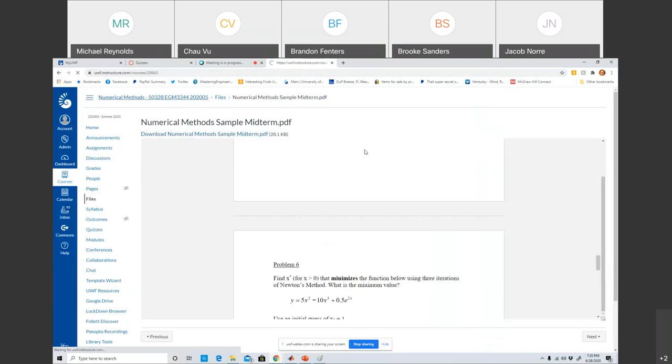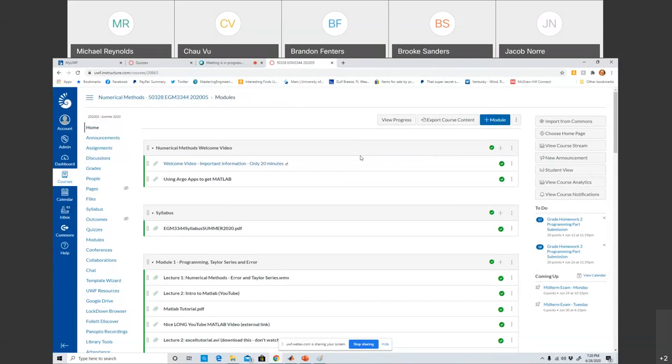Homework 4 is up — everything's up. Also, you should be able to see on Canvas the listings for midterm exam Monday and midterm exam Tuesday. Just pick one. Don't do both. Just do one — it doesn't matter which one you do. You don't have to tell me or anything like that.